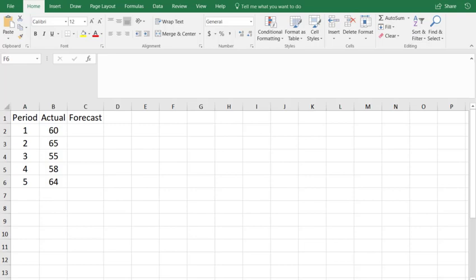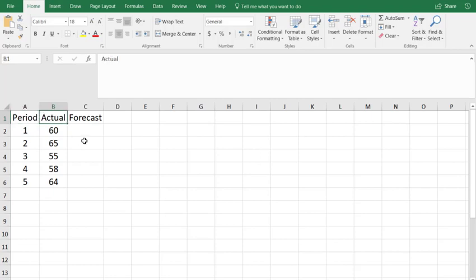Let's look at how to get a linear trend forecast in Excel. I have time periods in the first column, the actual values, and then we'll build the forecast in the third column.